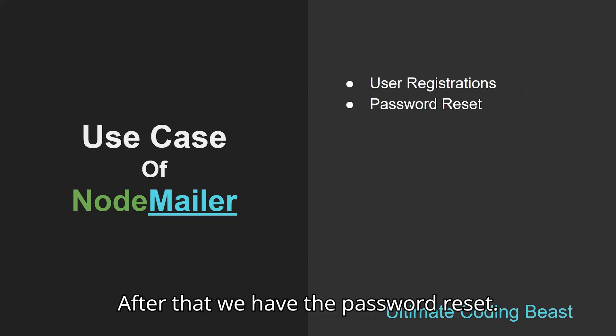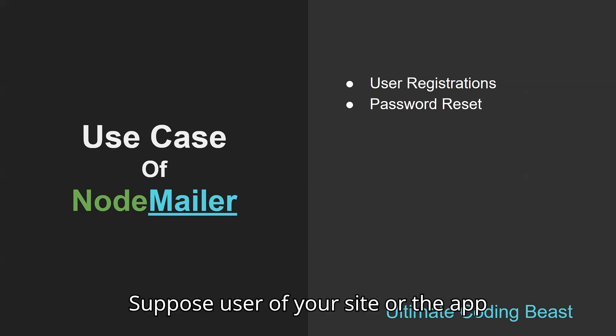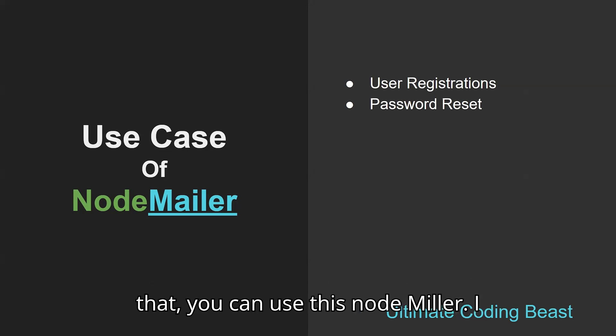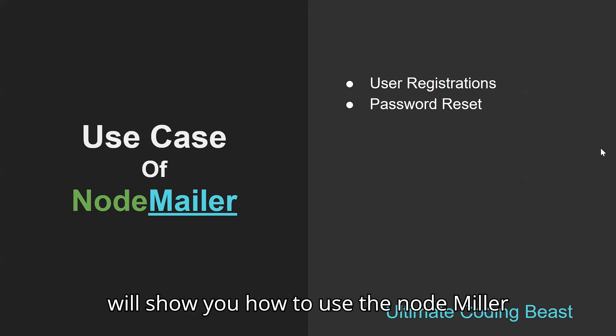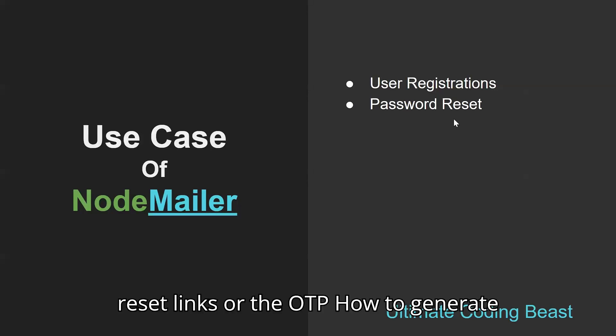After that, we have password reset. Suppose users of your site or app forget their password - you're going to use NodeMailer. I will show you how to create reset links or generate OTPs.